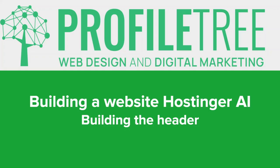Hi everyone, hope you're all well. Welcome back to our series of building a website using the Hostinger AI.